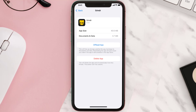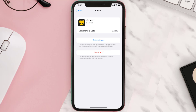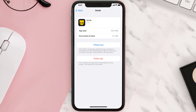Once you're on this screen, tap on Offload App and tap again to confirm. It'll take a bit for processing, and then a Reinstall button will show up — simply tap on it to reinstall the app.